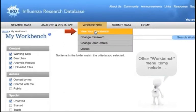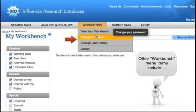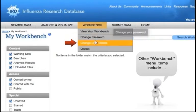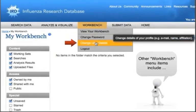Note that the Workbench menu offers options to view your Workbench, change your password, edit user details, and log out.